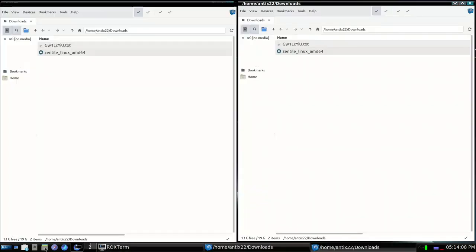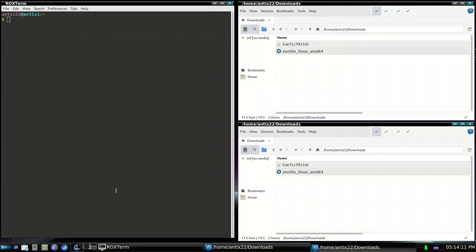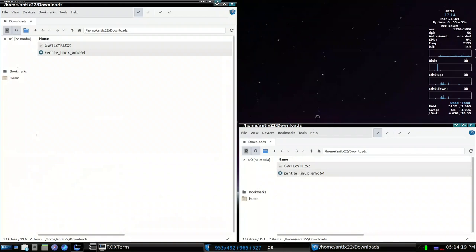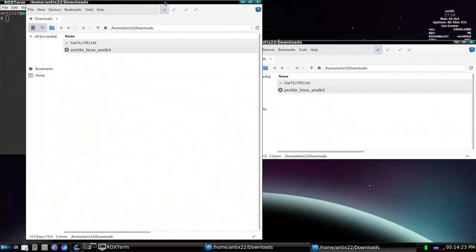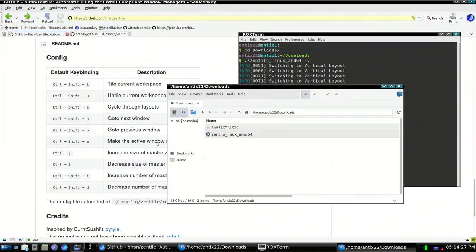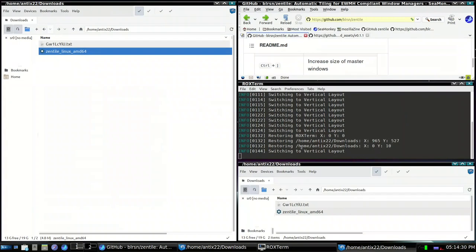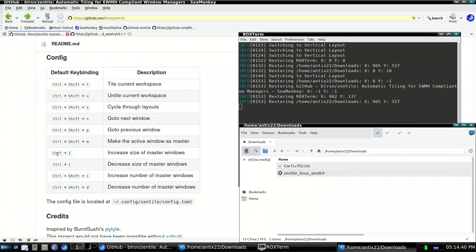In workspace two, we have tiling active. To remove it, press ctrl+shift+u — tiling is then removed from workspace two. If I want workspace one to have tiling instead, I press ctrl+shift+t there and everything tiles. Pressing ctrl+shift+u removes it again. The ctrl+left-bracket and ctrl+right-bracket shortcuts adjust window sizes, though sometimes they may not work and need to be reconfigured.